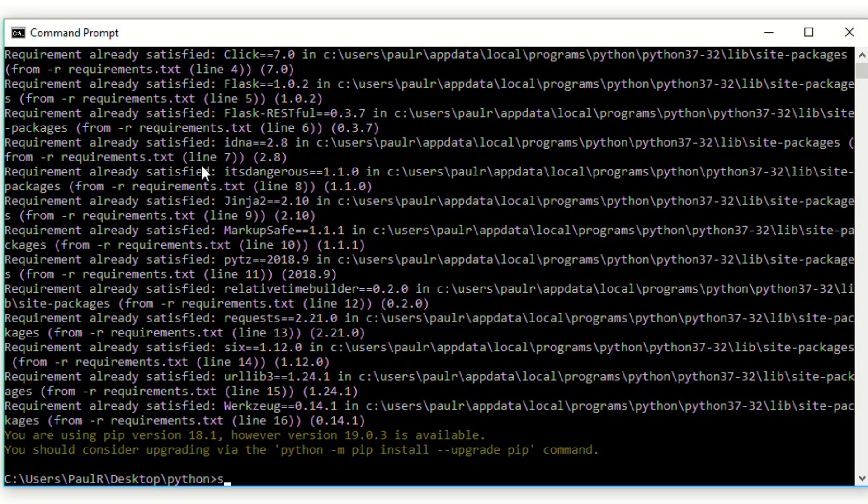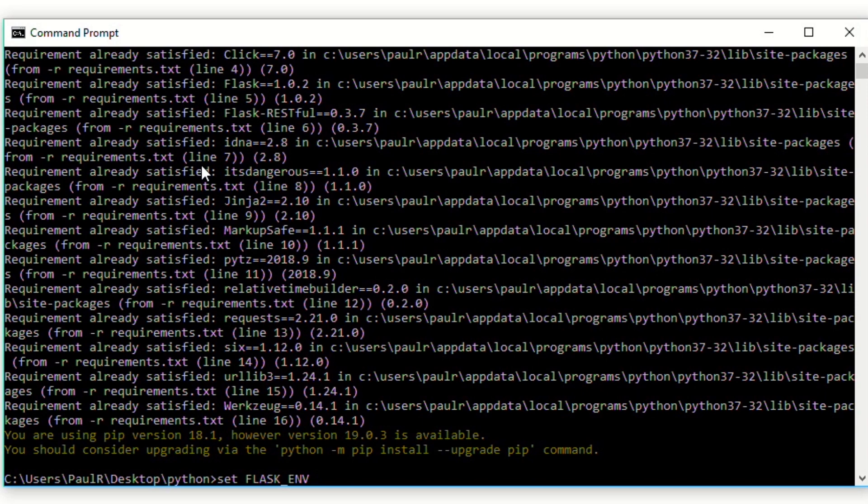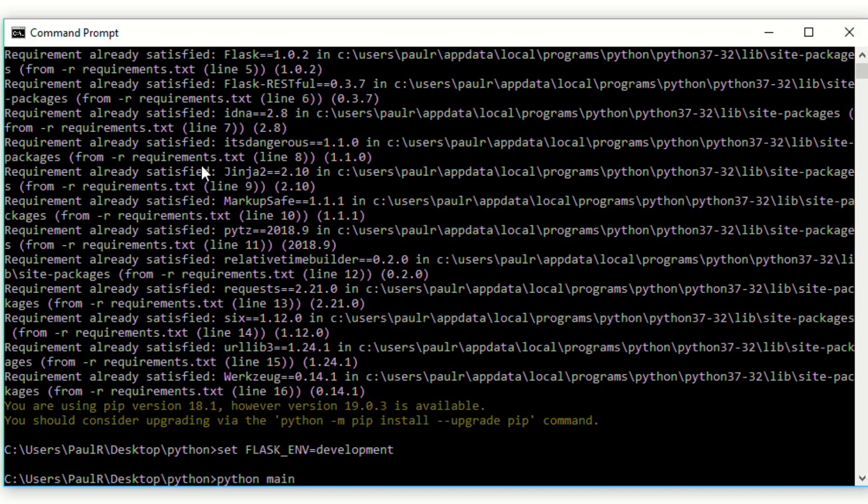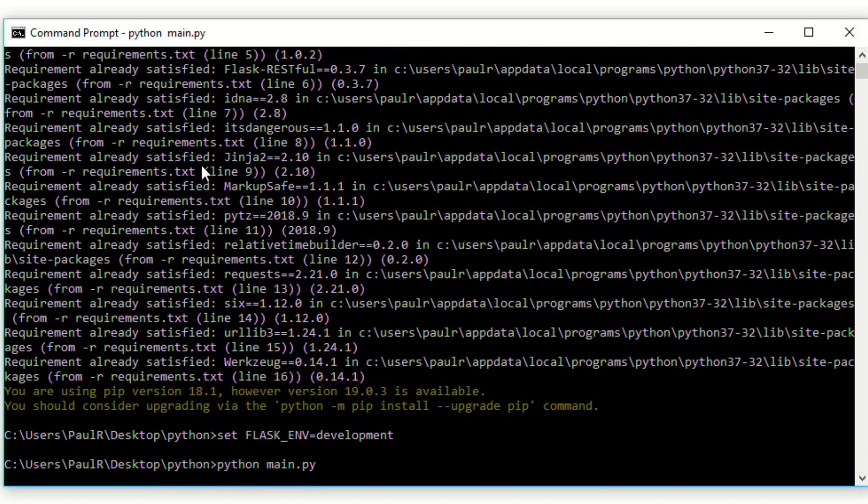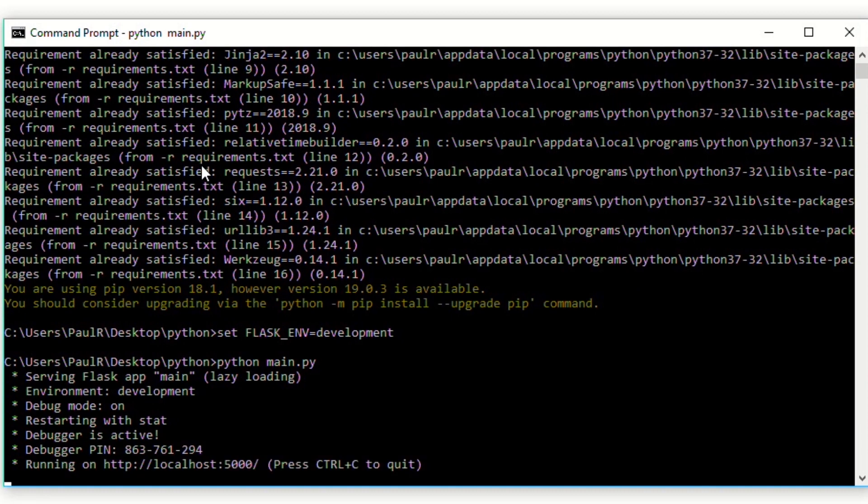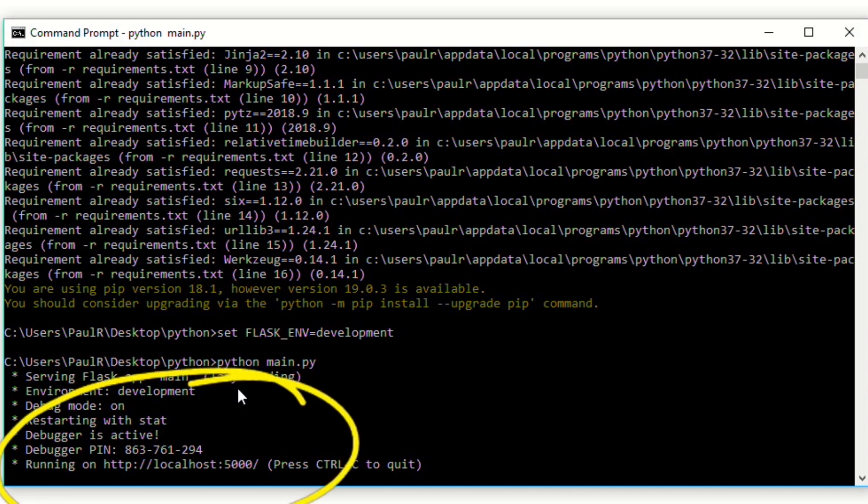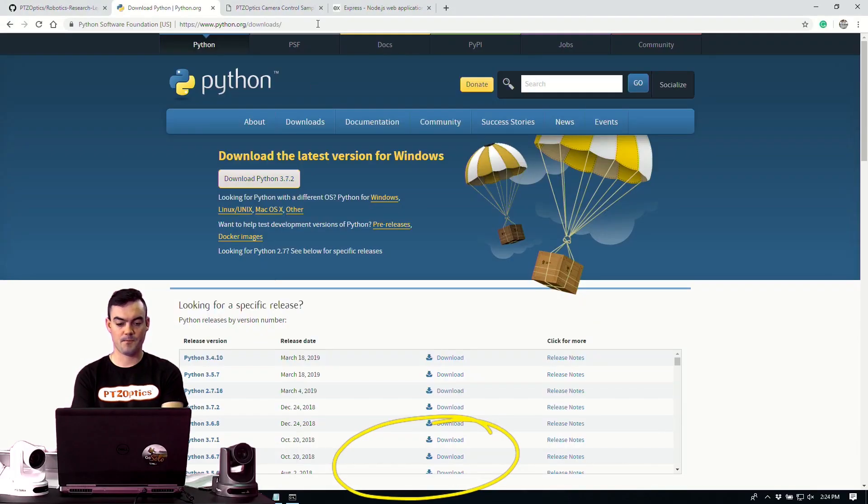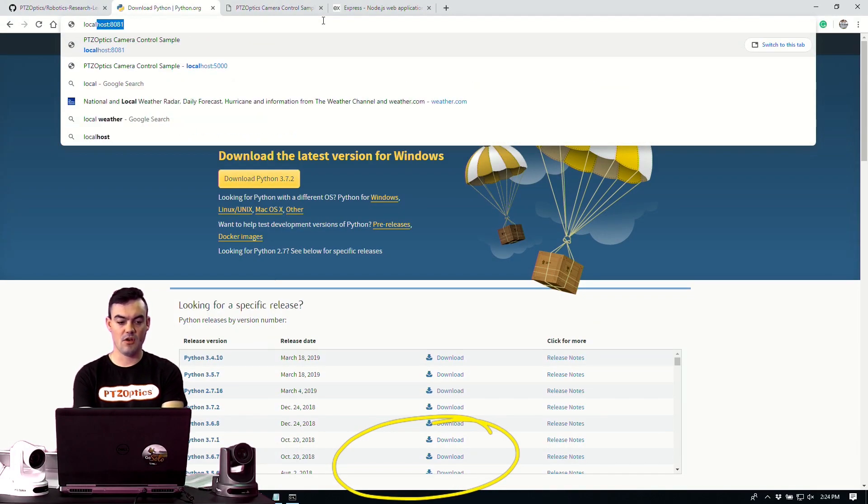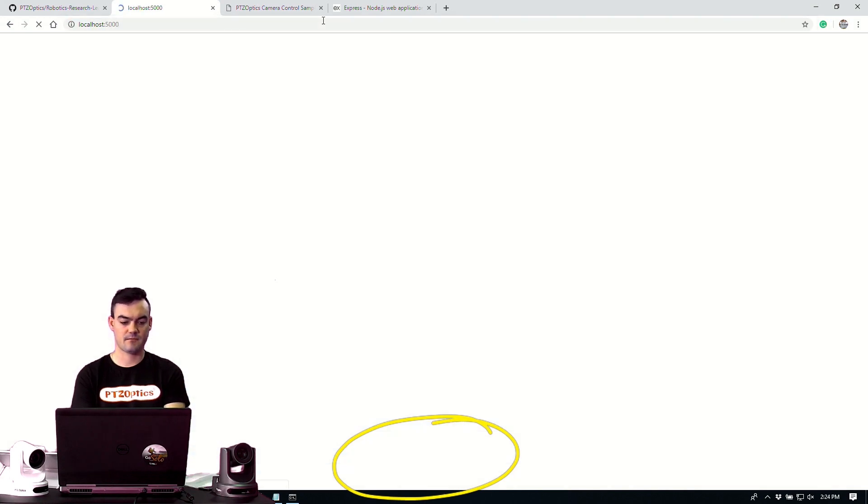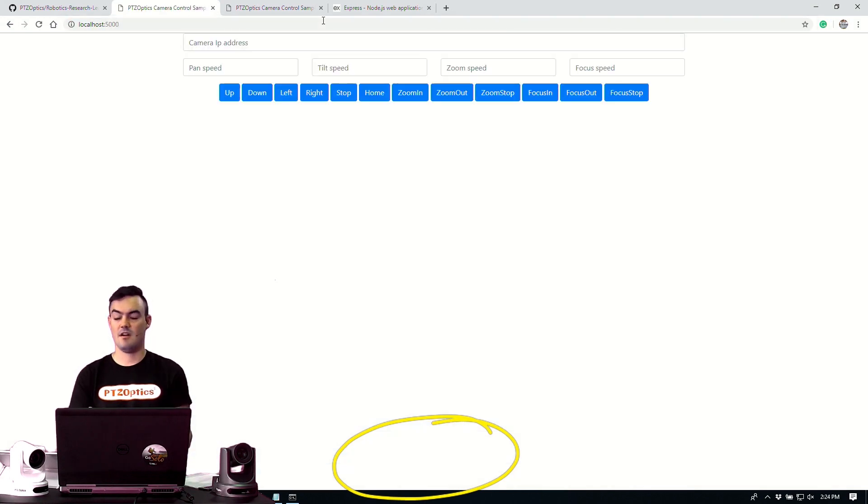We can now set flask. Flask is a very popular development tool. Flask development. That's done. And now we can simply type in Python main py. And it's up and running. It's on and we can see here that it is running at localhost port 5000. So let's just check it real quick before we look into the code. So we'll go into localhost port 5000. We got it.